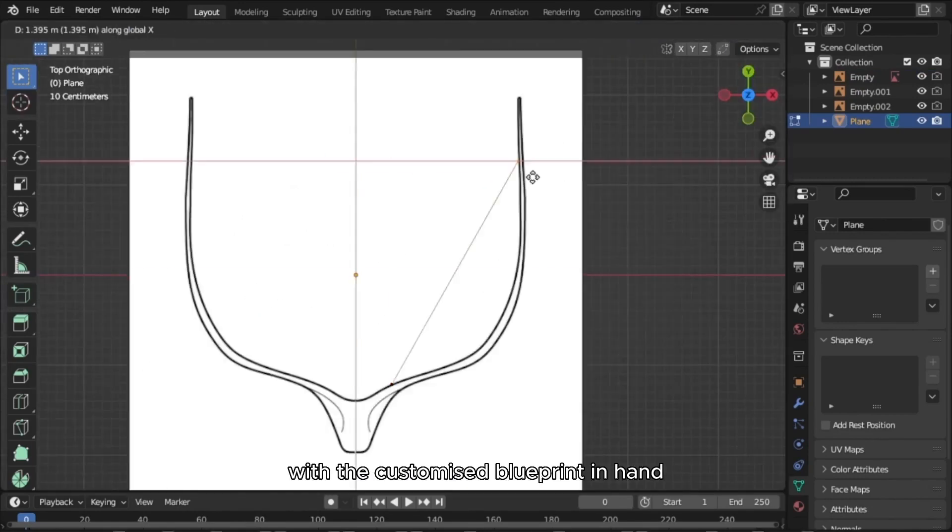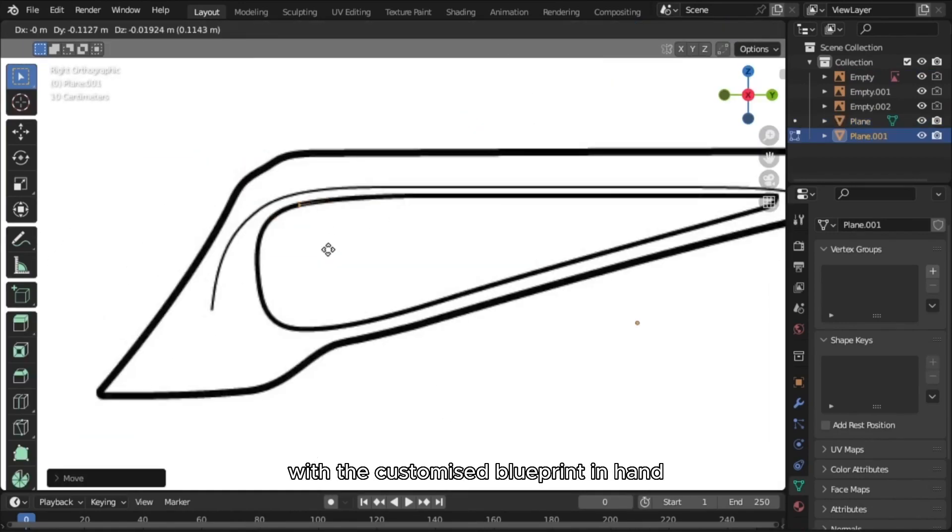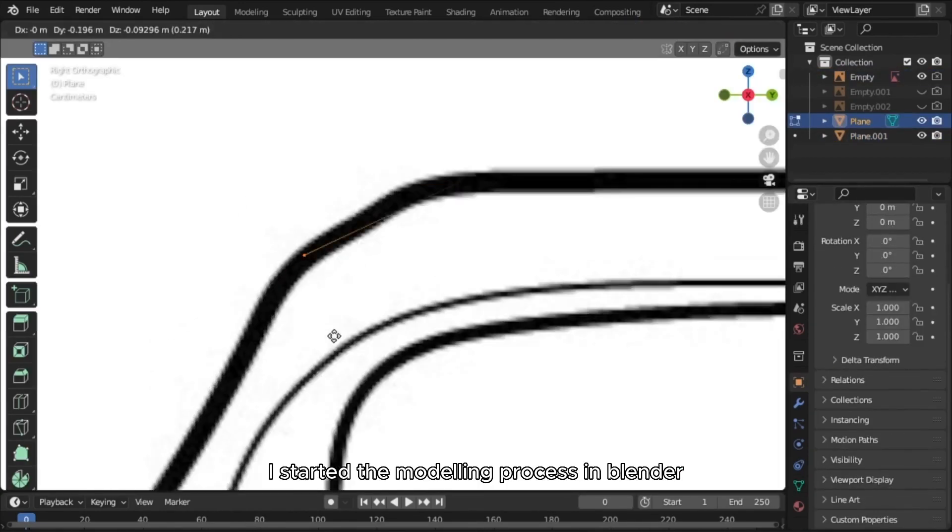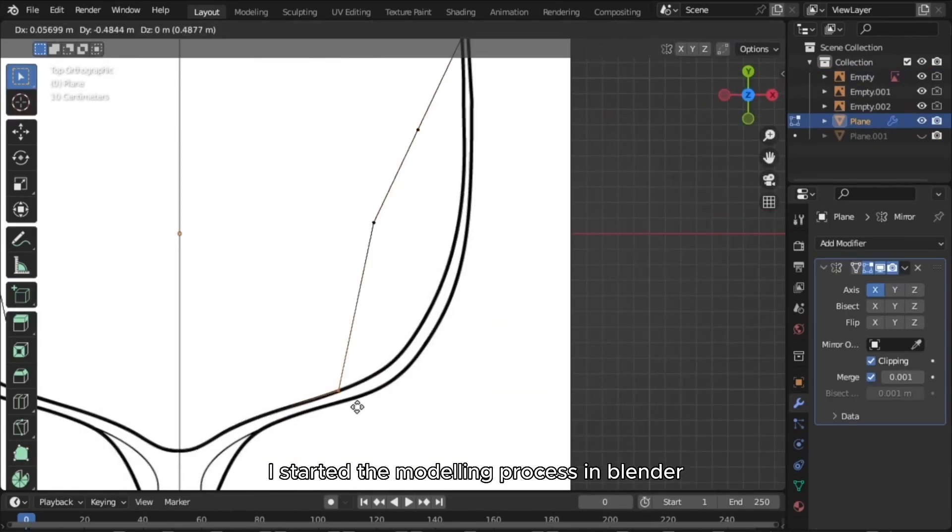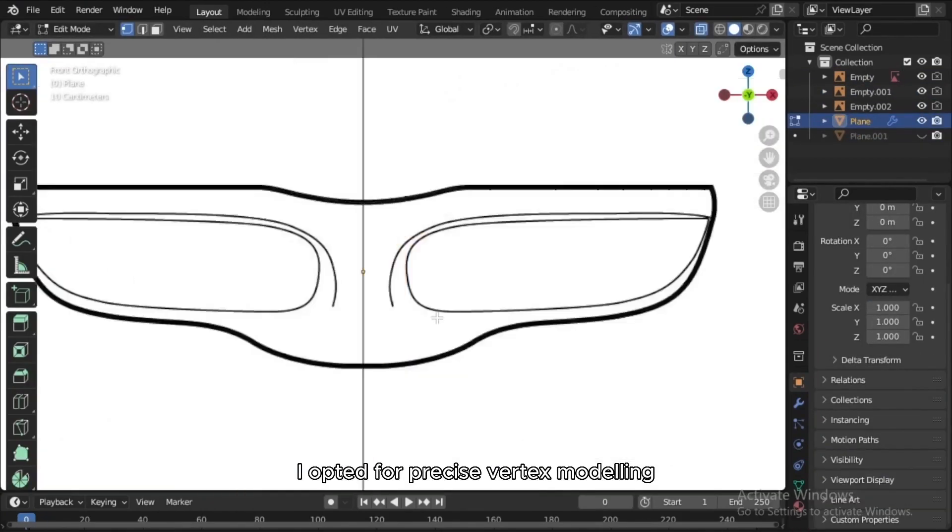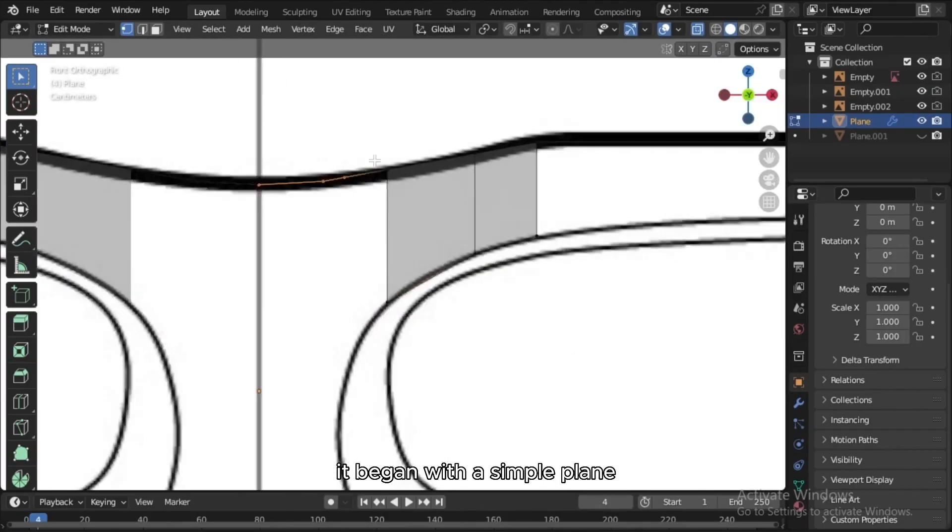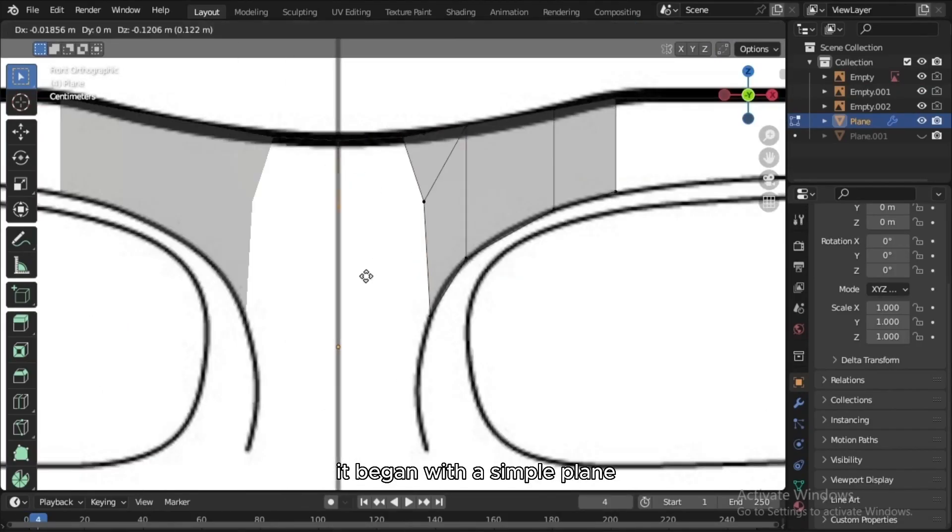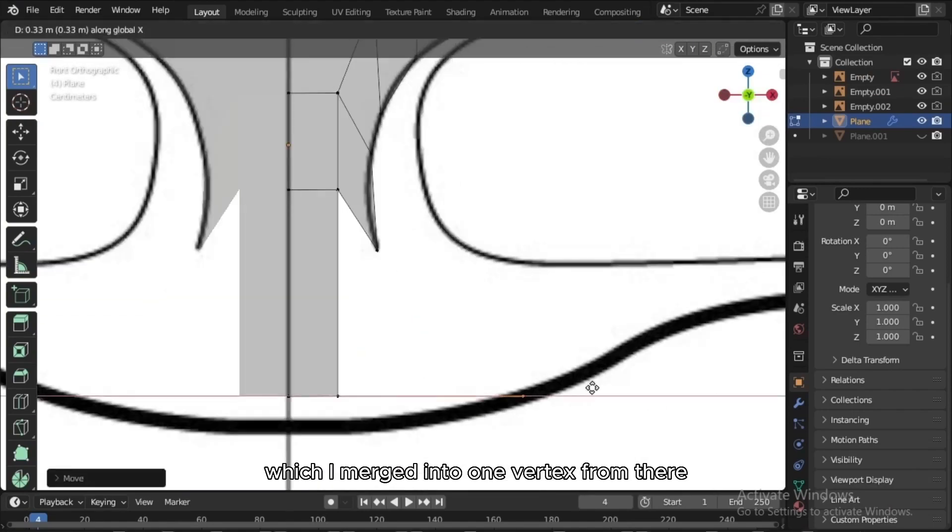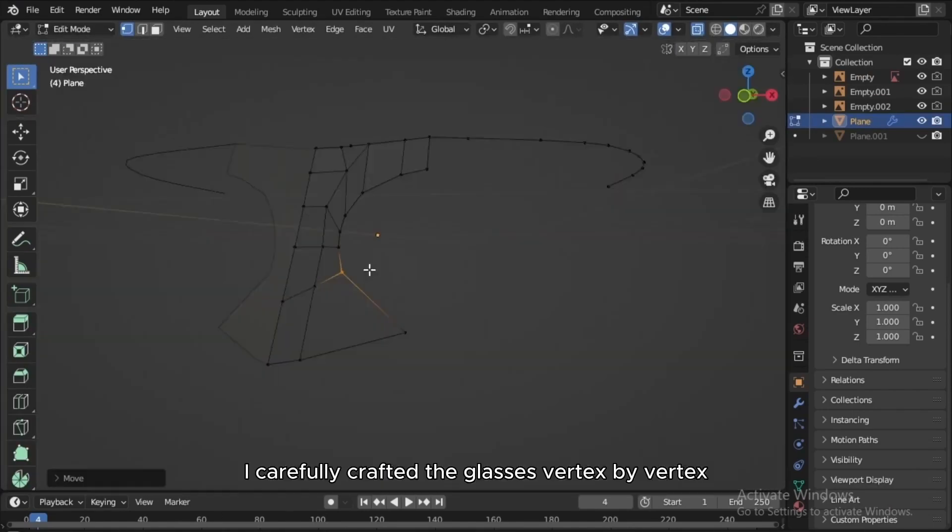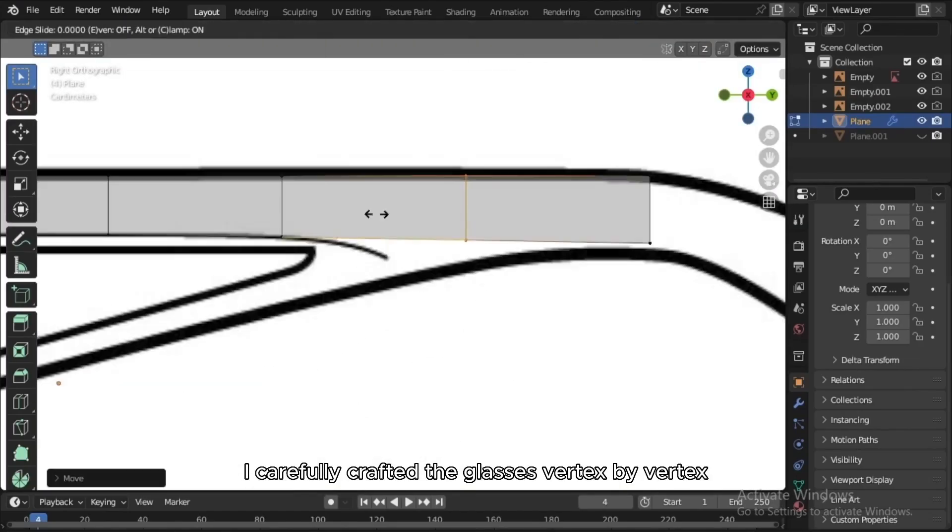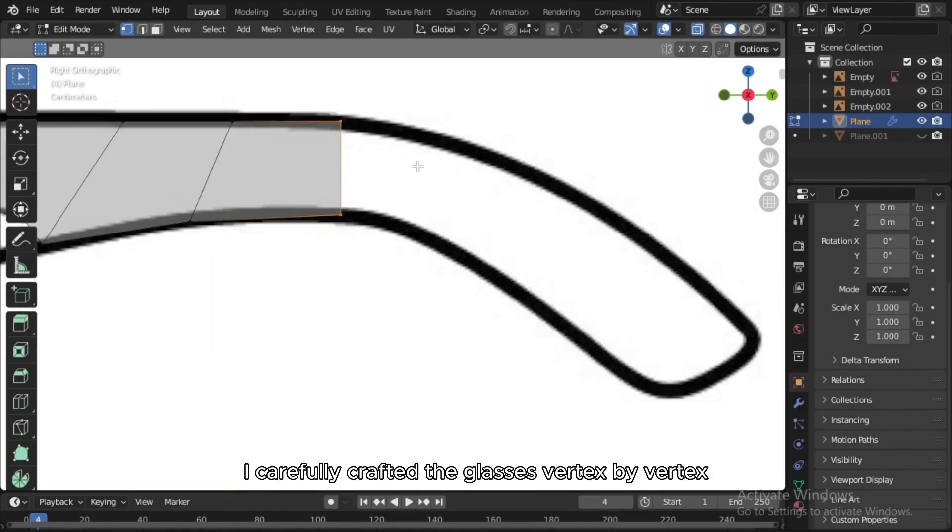With the customized blueprint in hand, I started the modeling process in Blender. I opted for precise vertex modeling. It began with a simple plane, which I merged into one vertex. From there, I carefully crafted the glasses vertex by vertex.